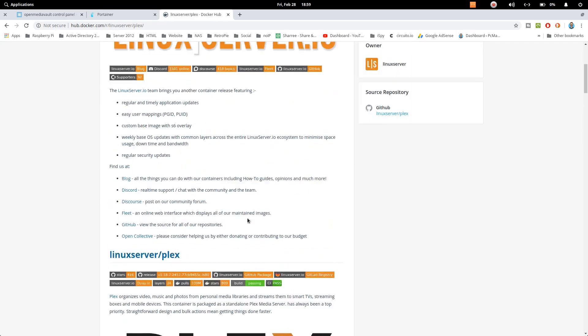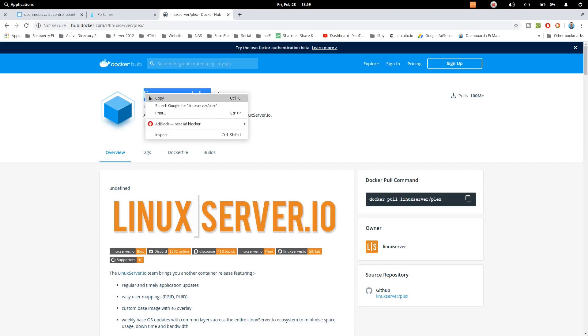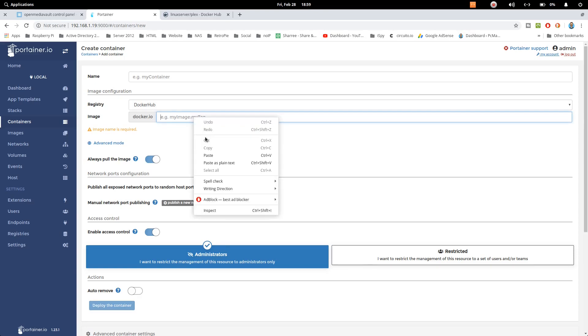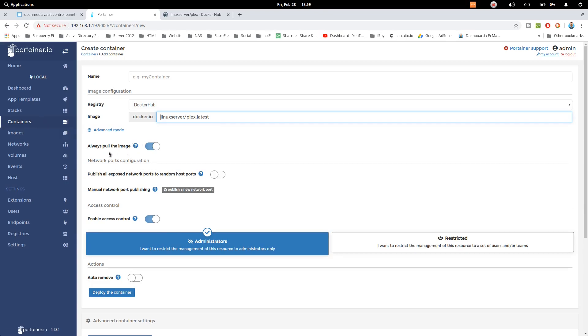Now what we need to do is just copy it from here like that and go to Portainer and paste it right here. So either you can use the container option and select this option to always pull the image, otherwise just go to images and download the image for the Plex container. Now let's just type Plex here.